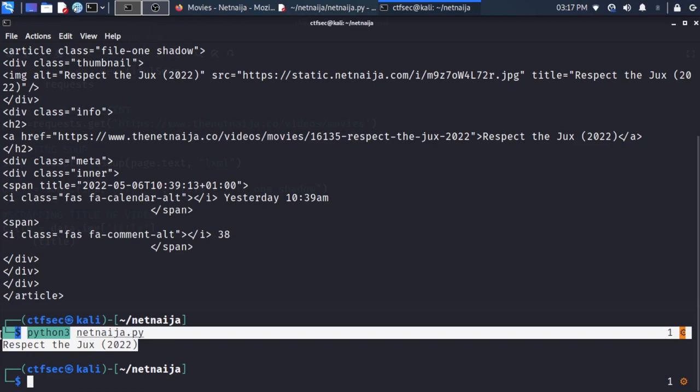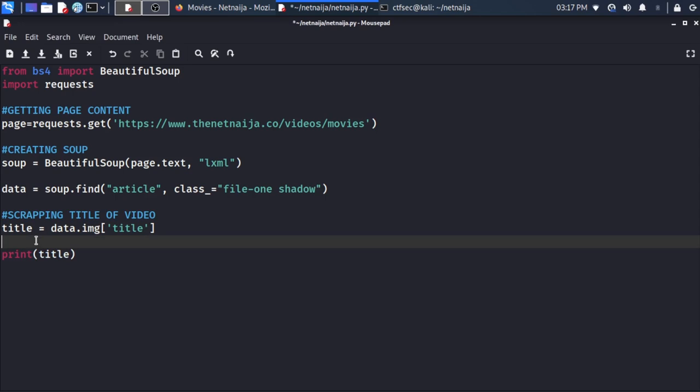We print 'title', save, and run. We get the title of the movie. We also want to label it, so we add a print statement: 'Movie Title:', and save and run again to confirm the labelled output.